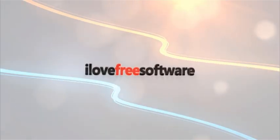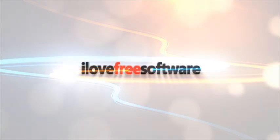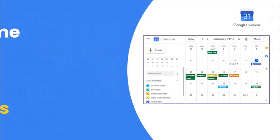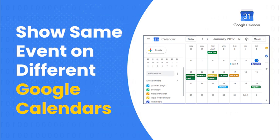Hello everyone, this is Matthew from I Love Free Software TV. In this video, I'm going to show you how to show the same event on different Google Calendars.